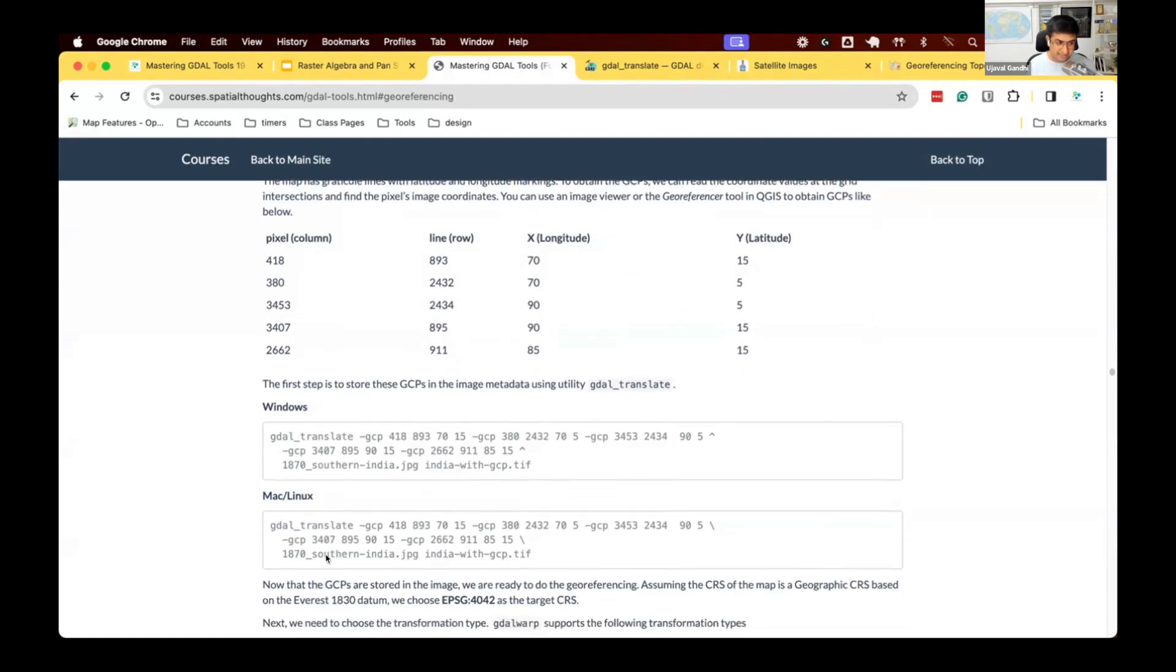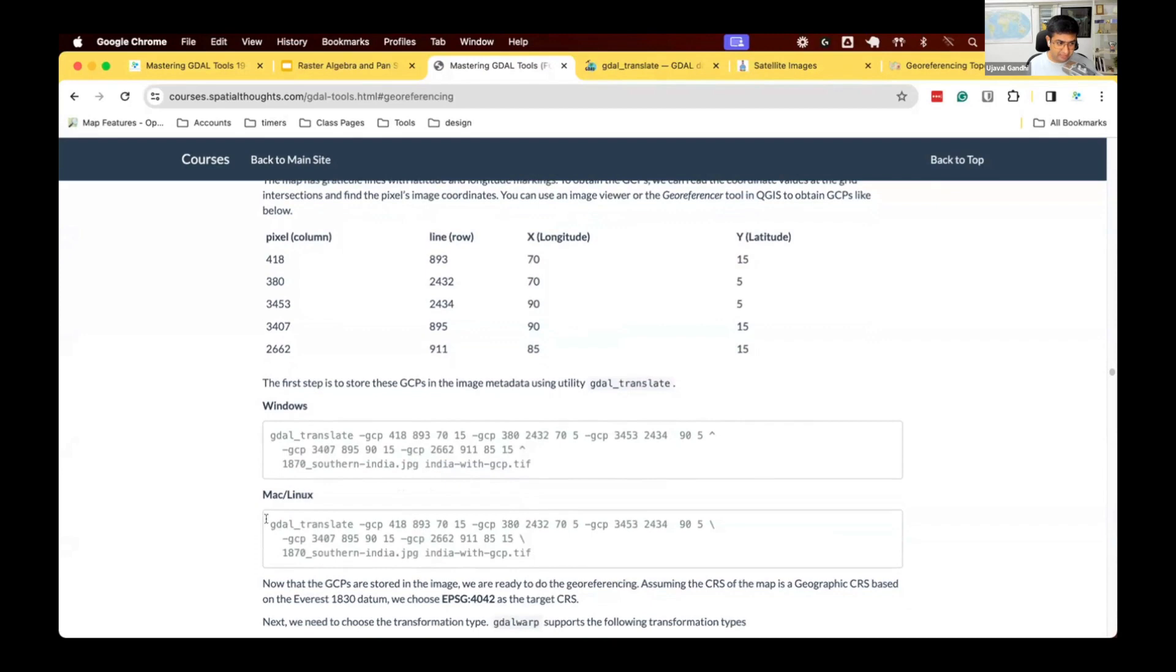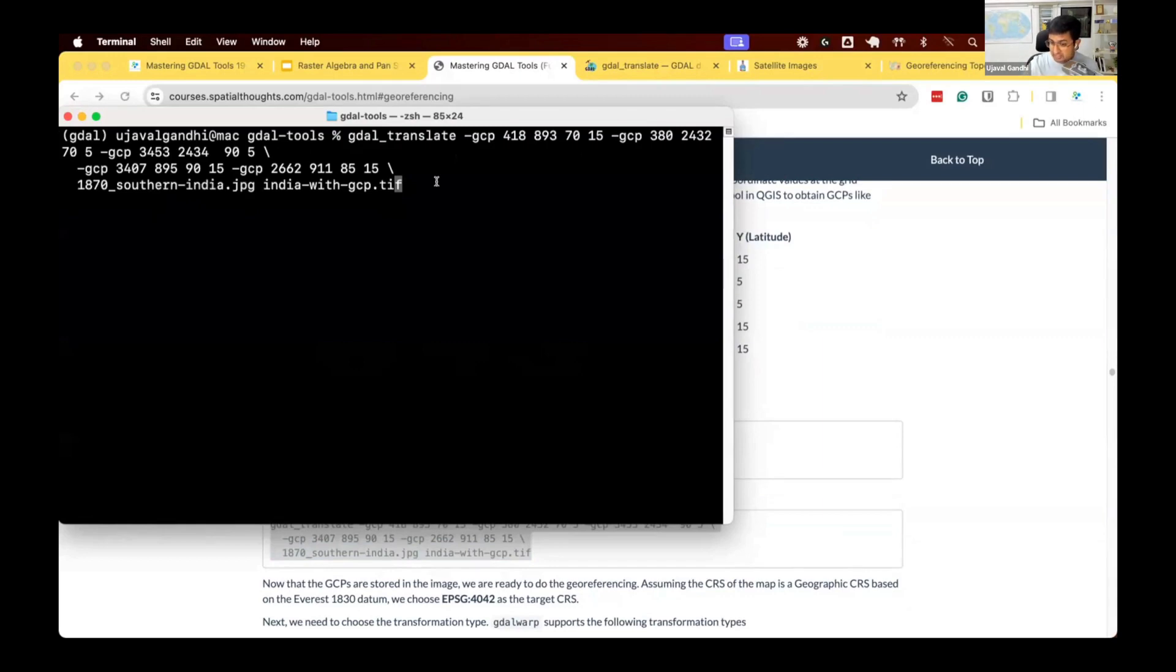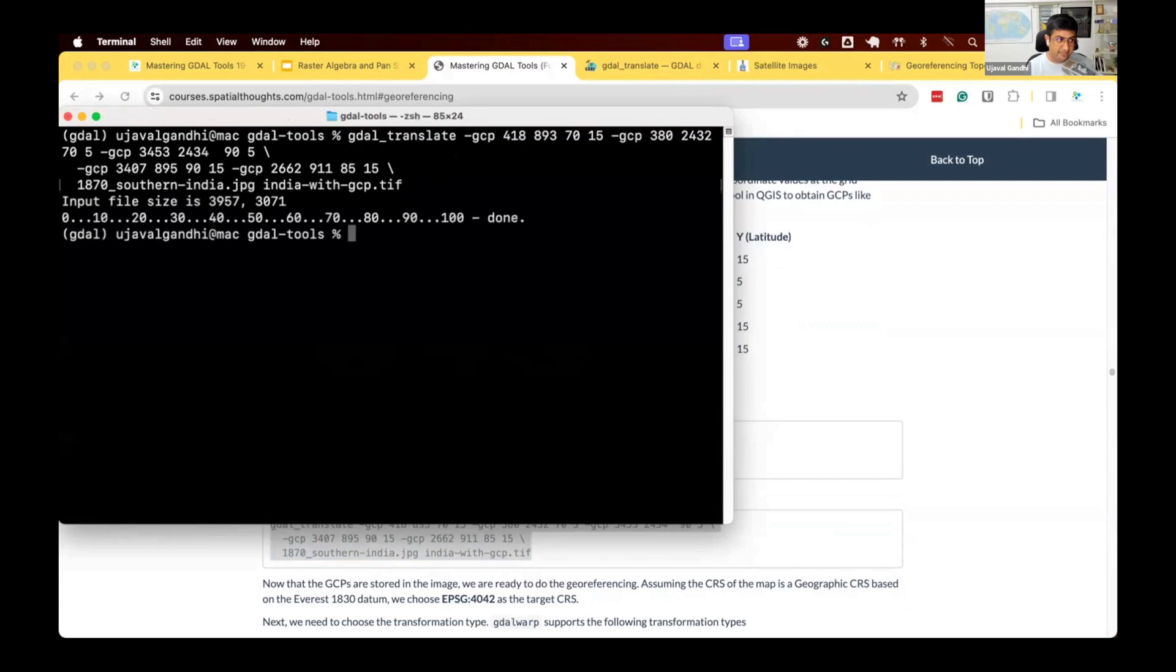So let's try to run this first command. This says, take my 1870 Southern India JPEG, turn this into a TIFF by inputting these coordinates in the metadata. This is not doing the transformation here. It is just saving those coordinates in the header. Let's run this and see what happens.